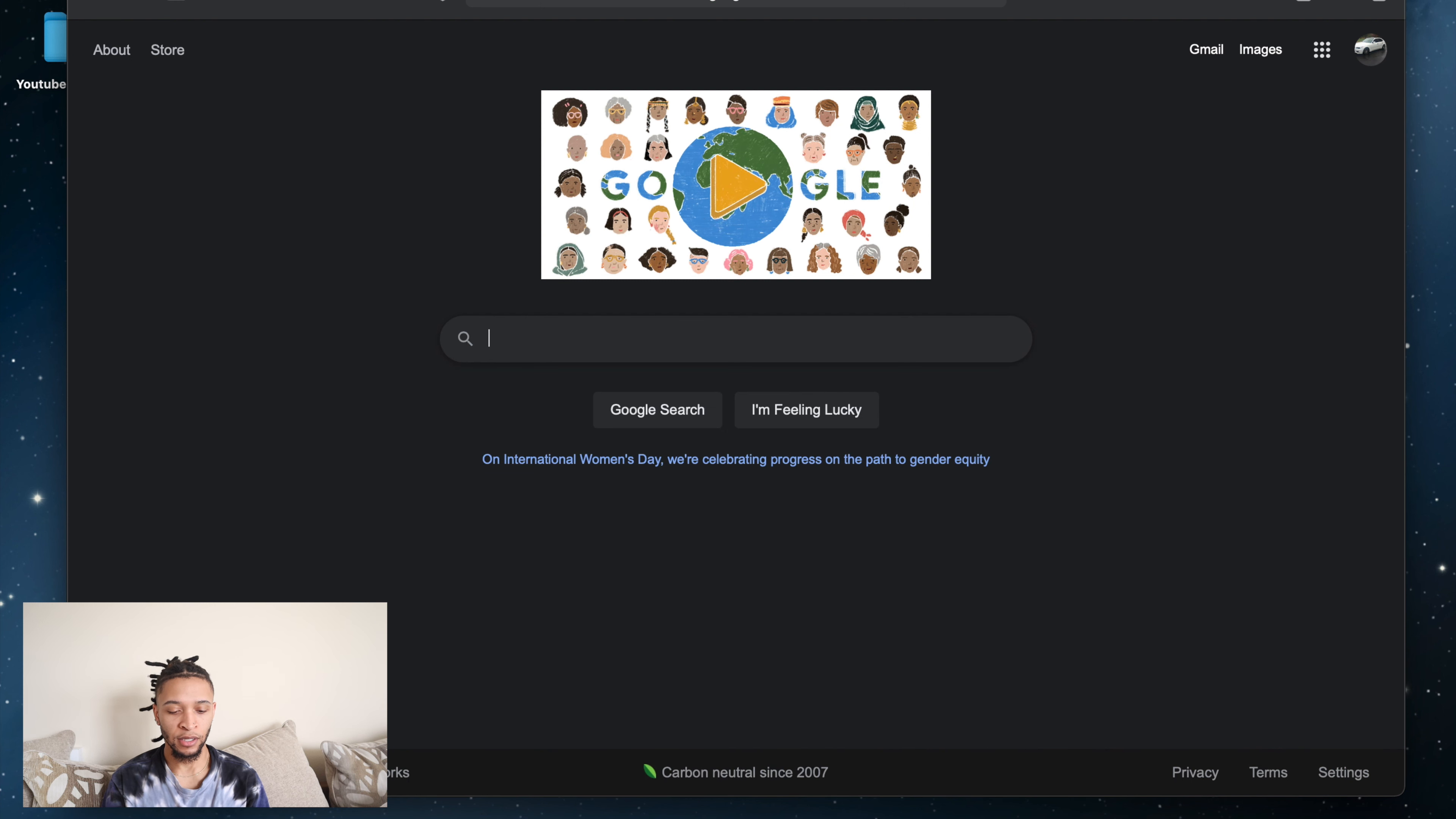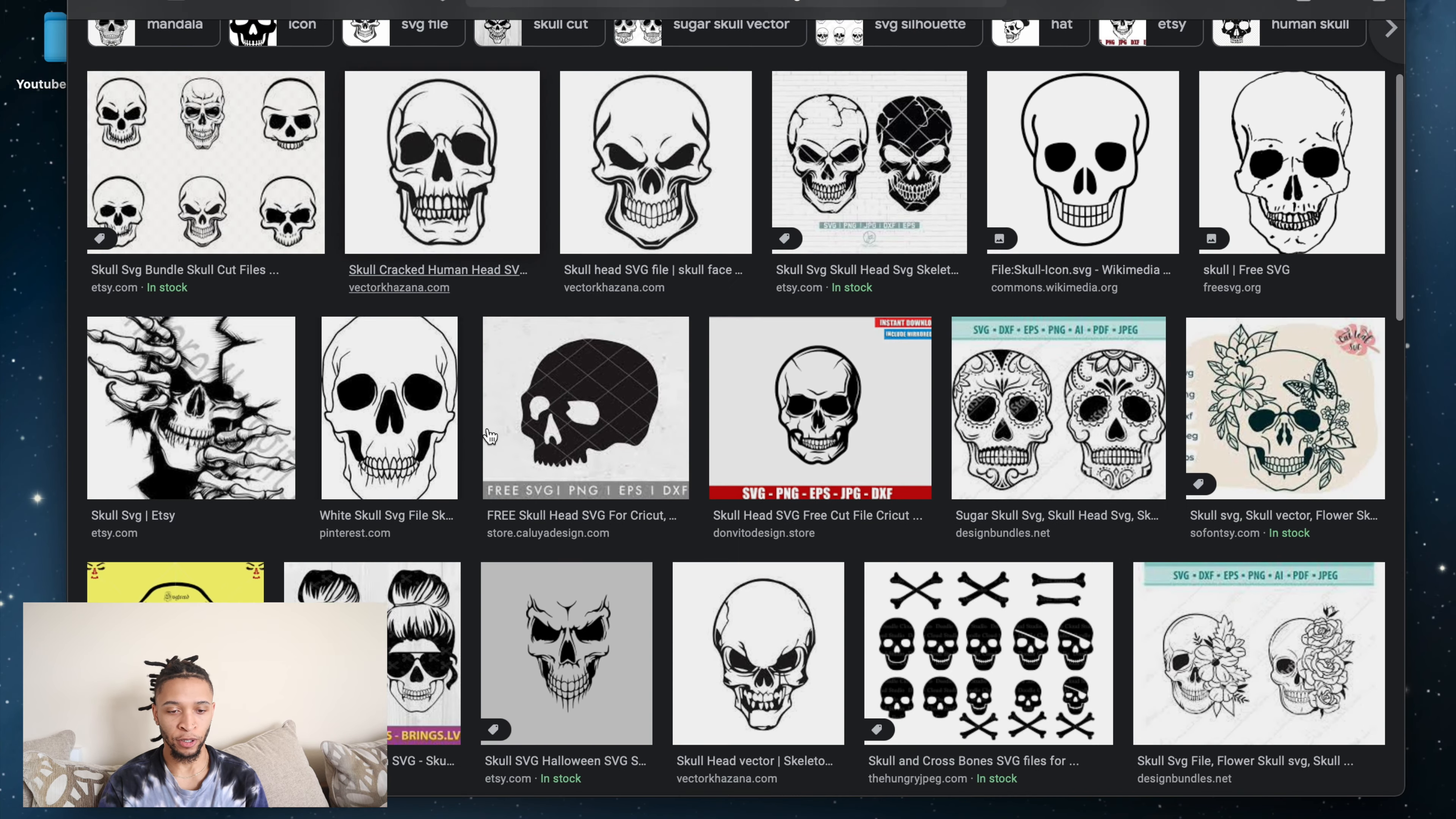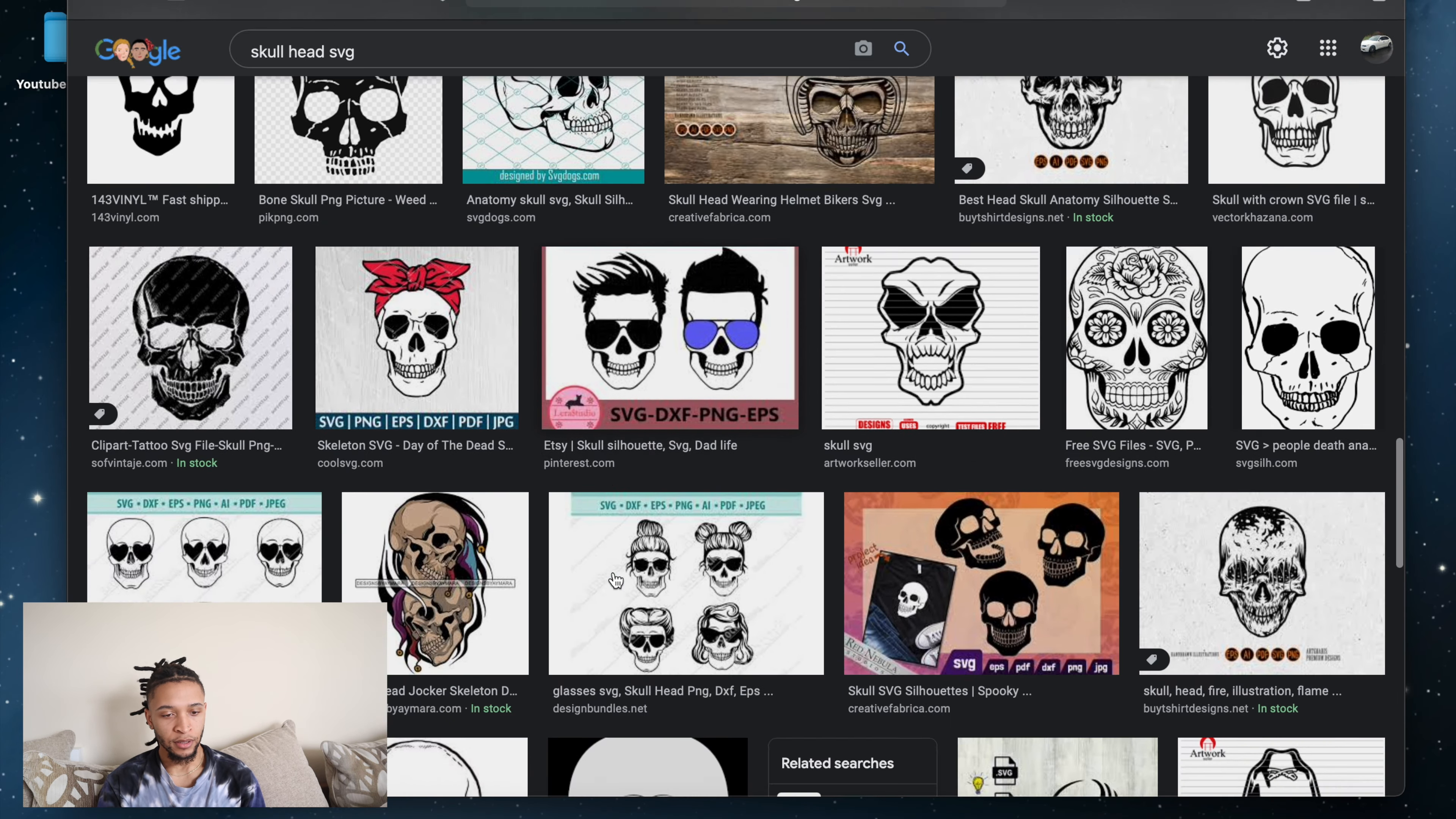I'm going to type 'skull.' Well, no, you can make a star in Adobe Illustrator, so I'm going to do something a little bit more difficult - skull head. And then at the end you want to type in SVG because it'll give you more of the image you're looking for.